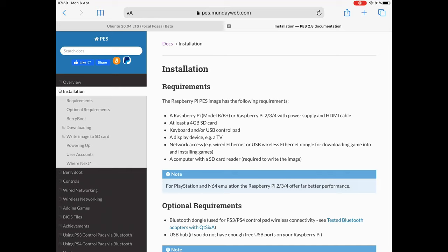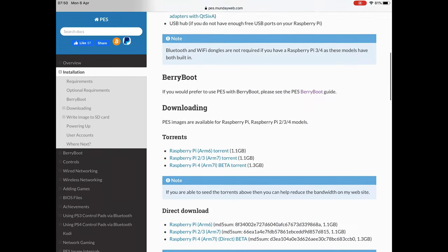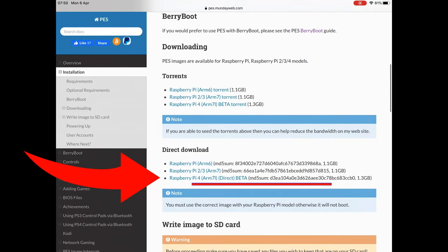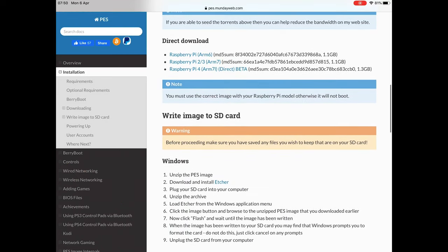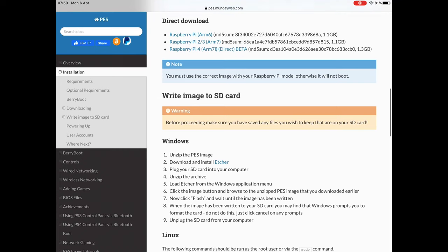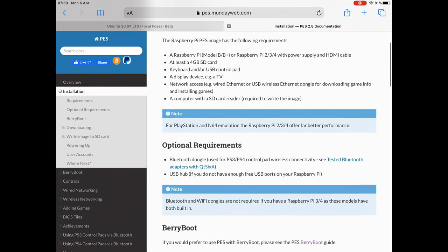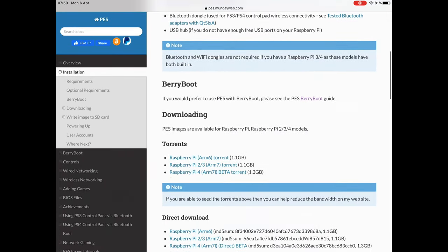On the installation part, if you scroll down, you can see there's a beta torrent for Raspberry Pi 4. If you scroll down as well, it talks about Berry Boot.